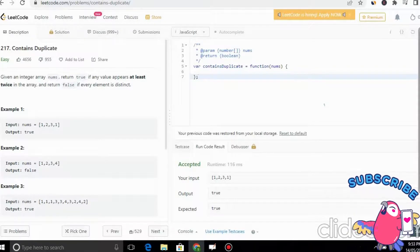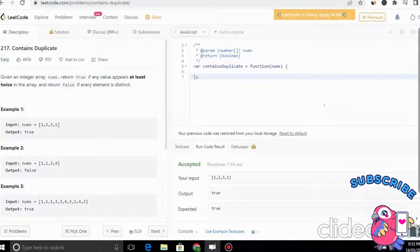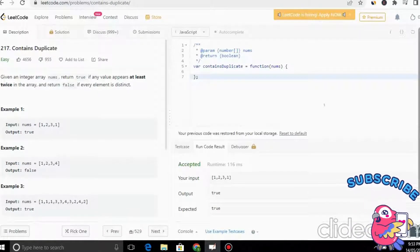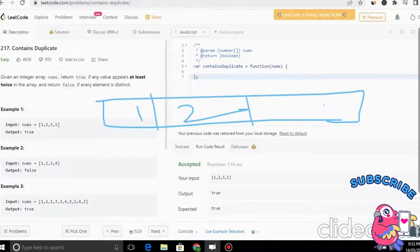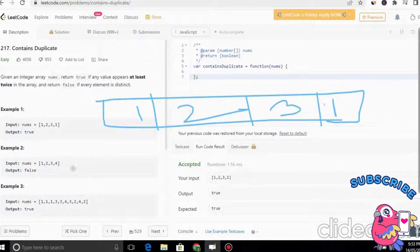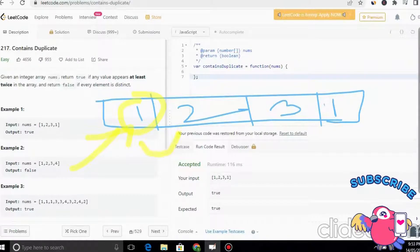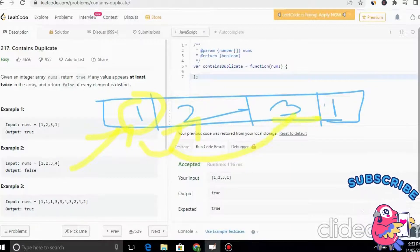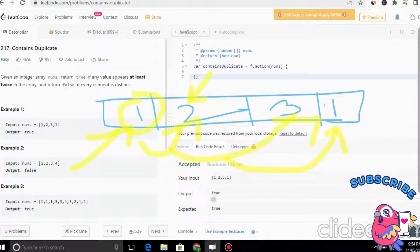The first approach is the brute force approach. Let's say we have an array: [1, 2, 3, 1]. For each element — say for 1 — we check every other element: 2, 3, and 1. Each and every element is compared against all others, and we check whether there are any duplicates. We need a two-for-loop (nested loop) to check each and every pair.